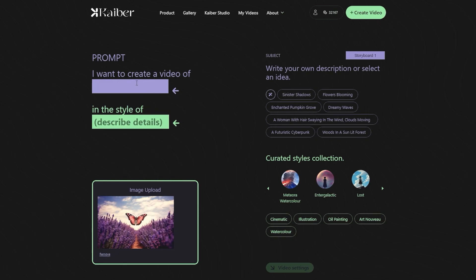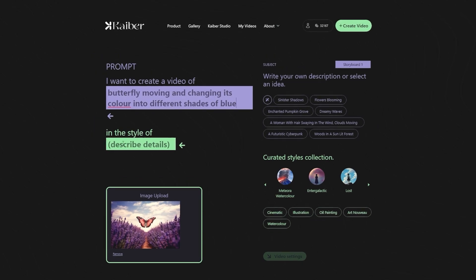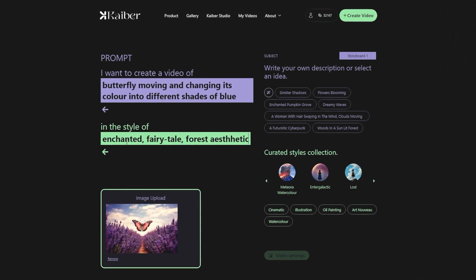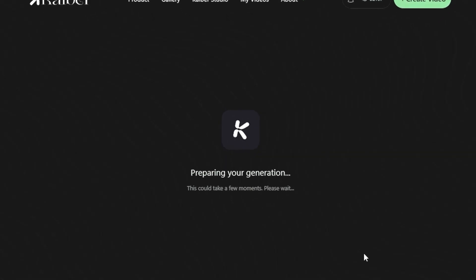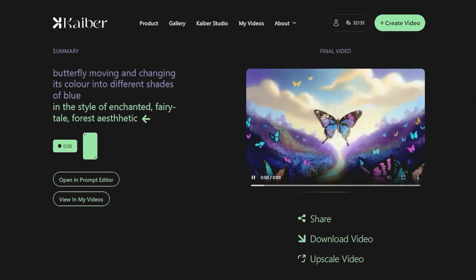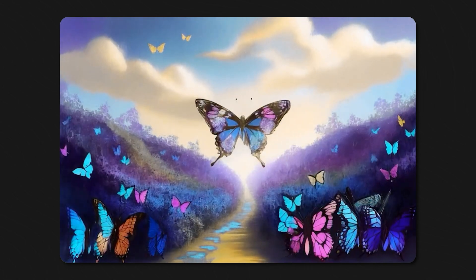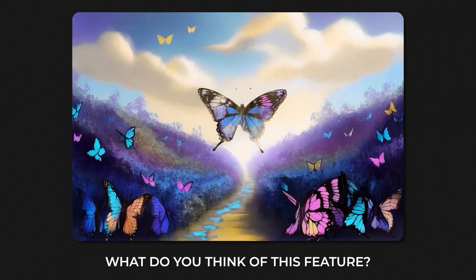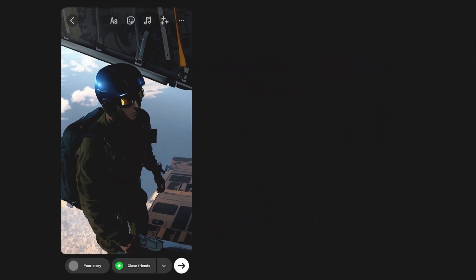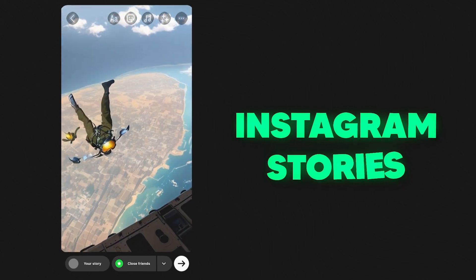This time, we'll give the prompt: Butterfly moving and changing its color into different shades of blue, in the style of enchanted fairy tale forest aesthetic. Press on the video settings, adjust evolve, and generate previews. Select the preview frame and press the Create Video option to generate your video. And here's our AI motion video masterpiece. It has done a remarkable job of adding fluidity to the static image and pretty much executed what we had in our minds.